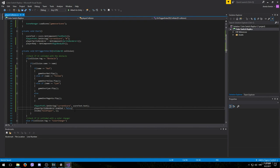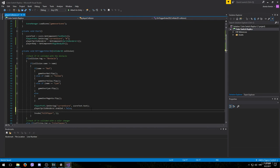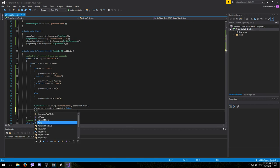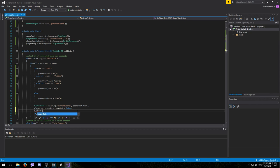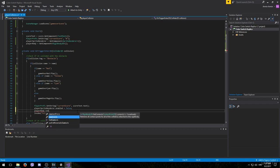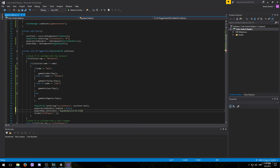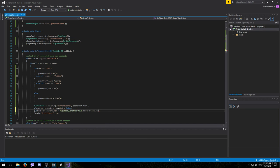And that's also something that we want to do before this function. We need to access one attribute of the rigidbody2d component. So we want to type in player body dot constraints. And we want to set that equal to rigidbody constraints2d dot freeze position y.